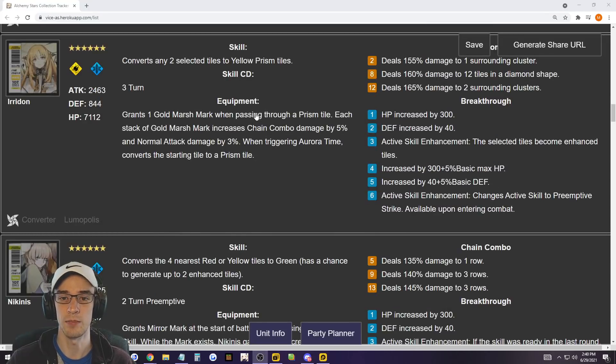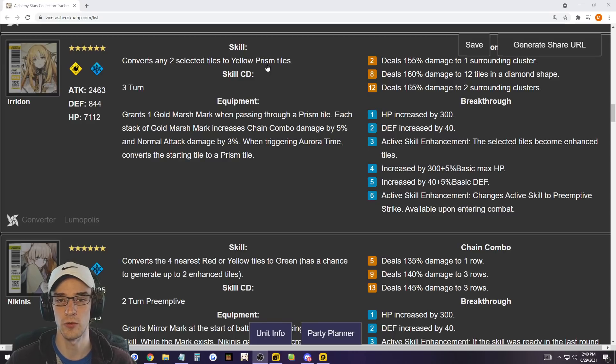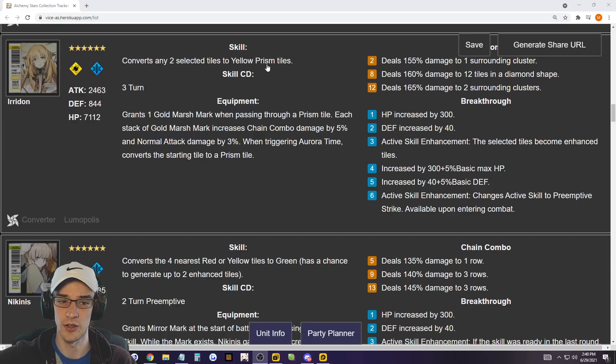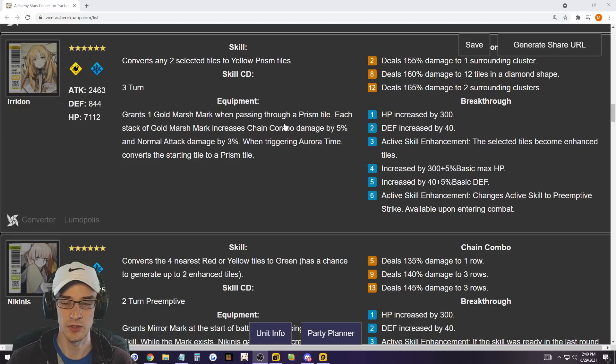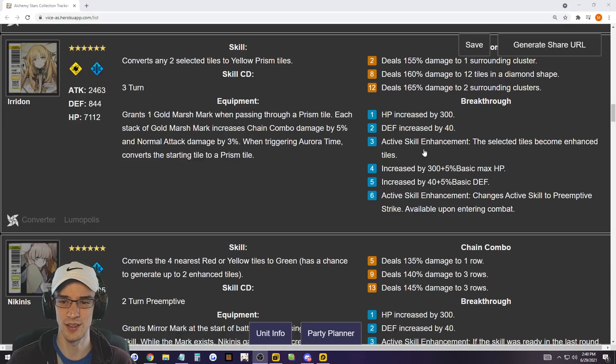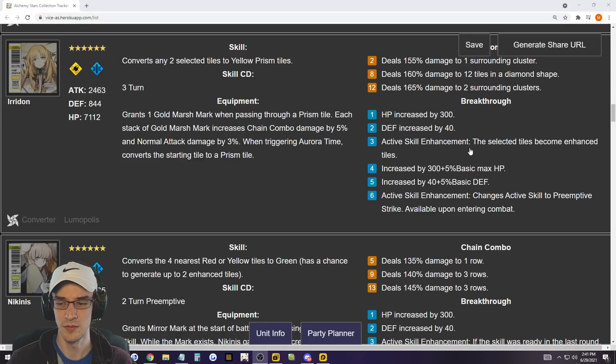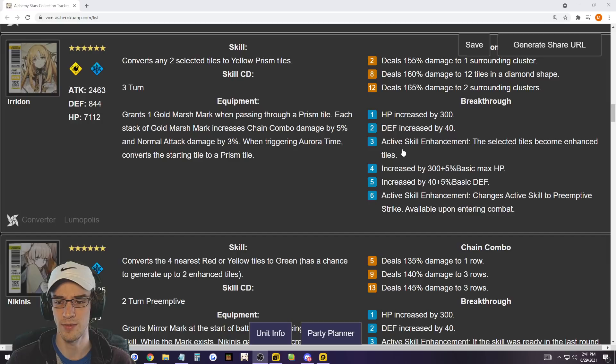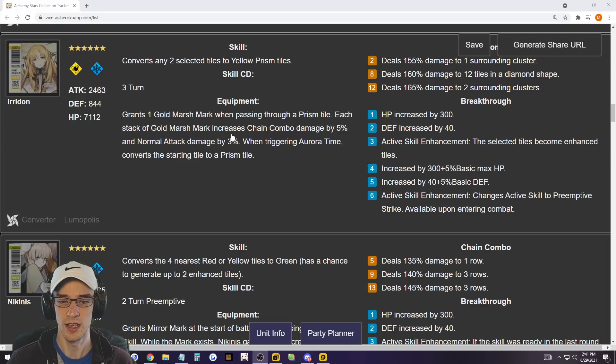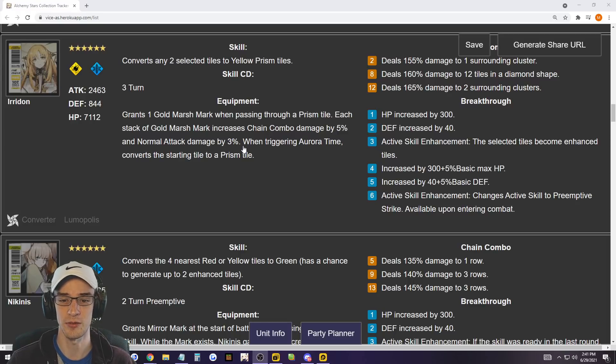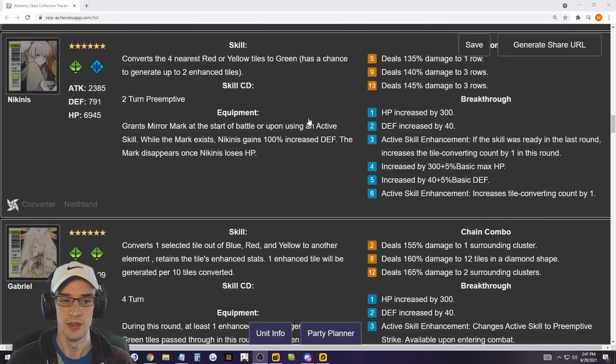Iridan, in my opinion, is the best tile converter in the game. She can convert any two yellow selected tile to yellow prism tiles and prism tiles. When you walk through them, you get two additional tiles in the direction you're going. So Iridan just creates so much flexibility within your team on a three turn cooldown. Absolutely amazing. Her equipment increases chain combo damage by 5% and normal attack damage by 3%. That's very good for every gold marks. So increasing damage and giving you a ton of flexibility to do whatever you want.